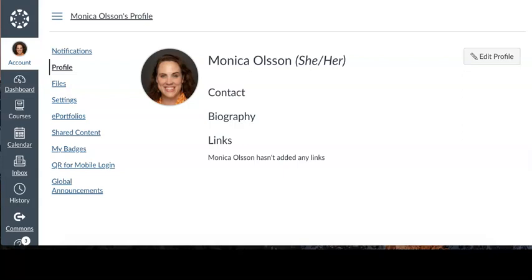Hello there! This video is to show you how to turn on the Immersive Reader application and functionality inside your Canvas profile and account.